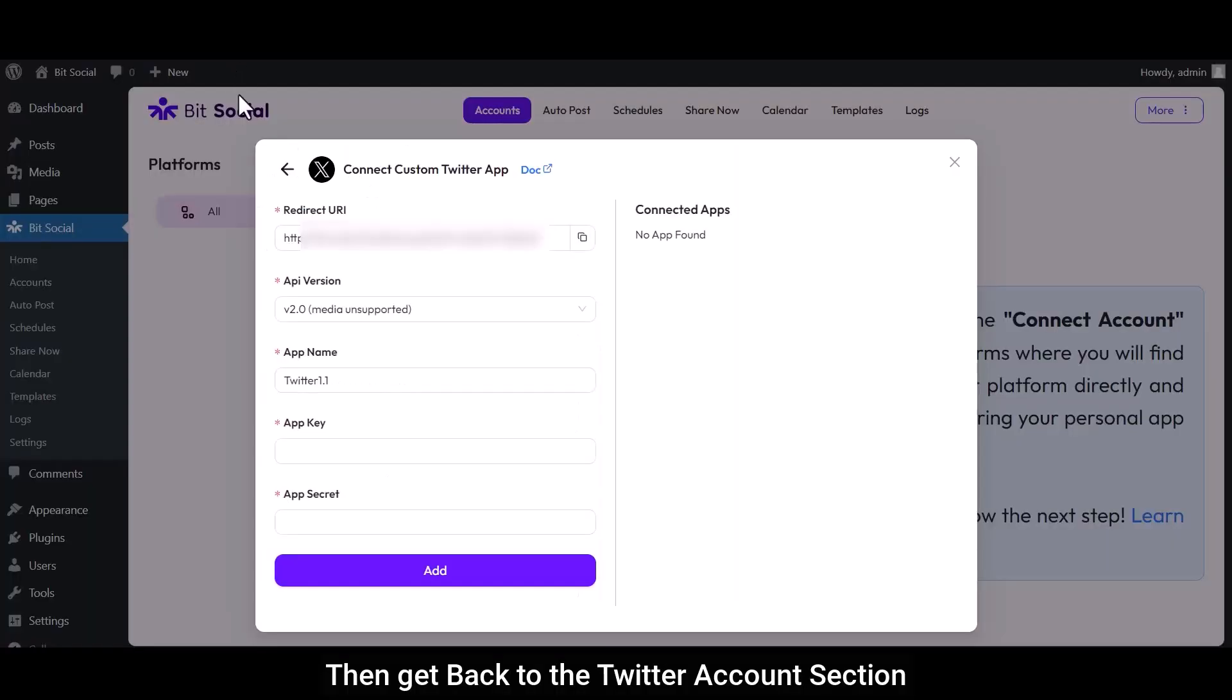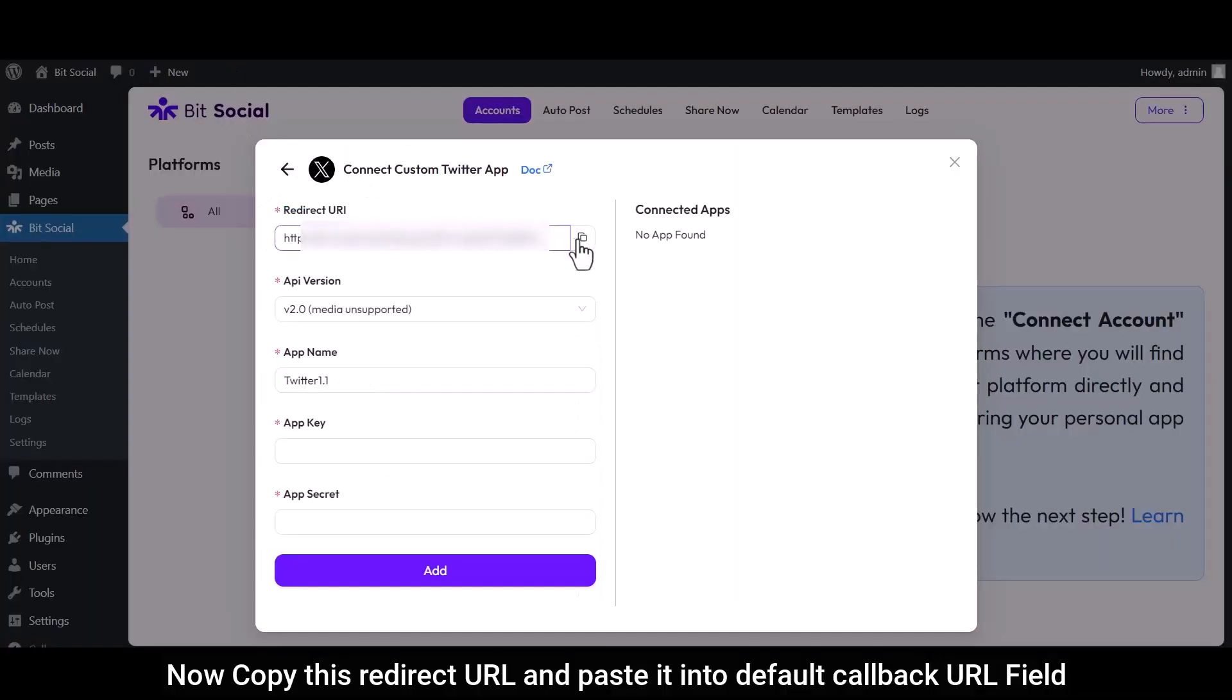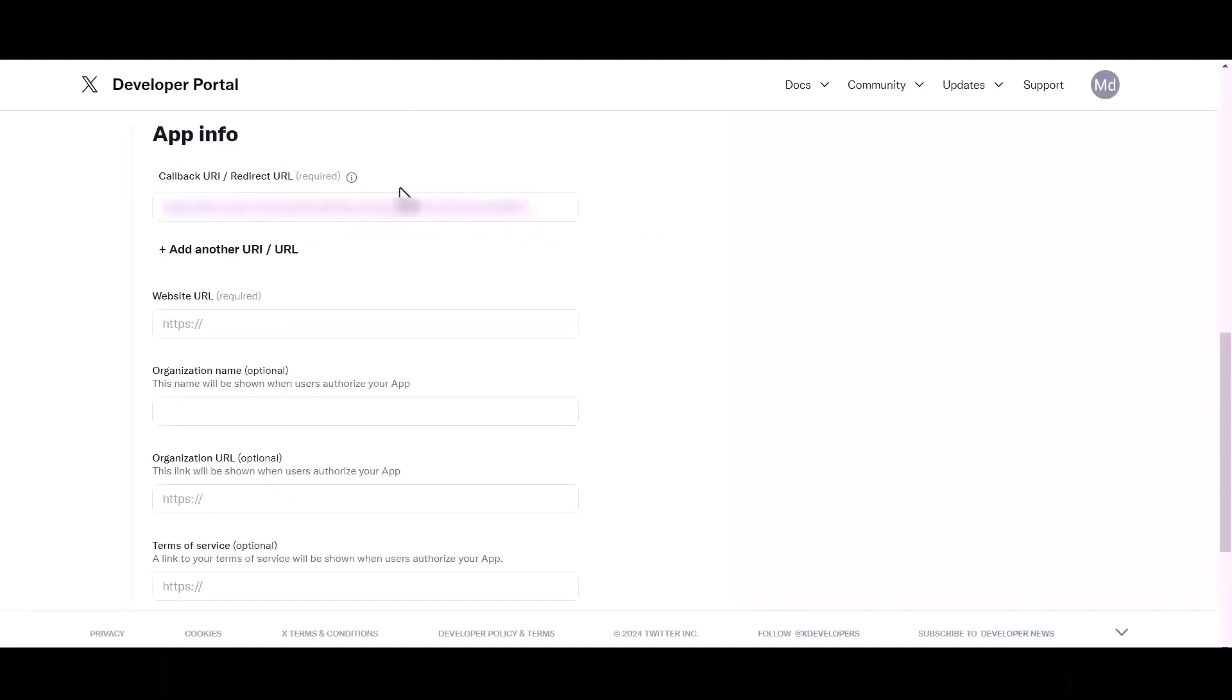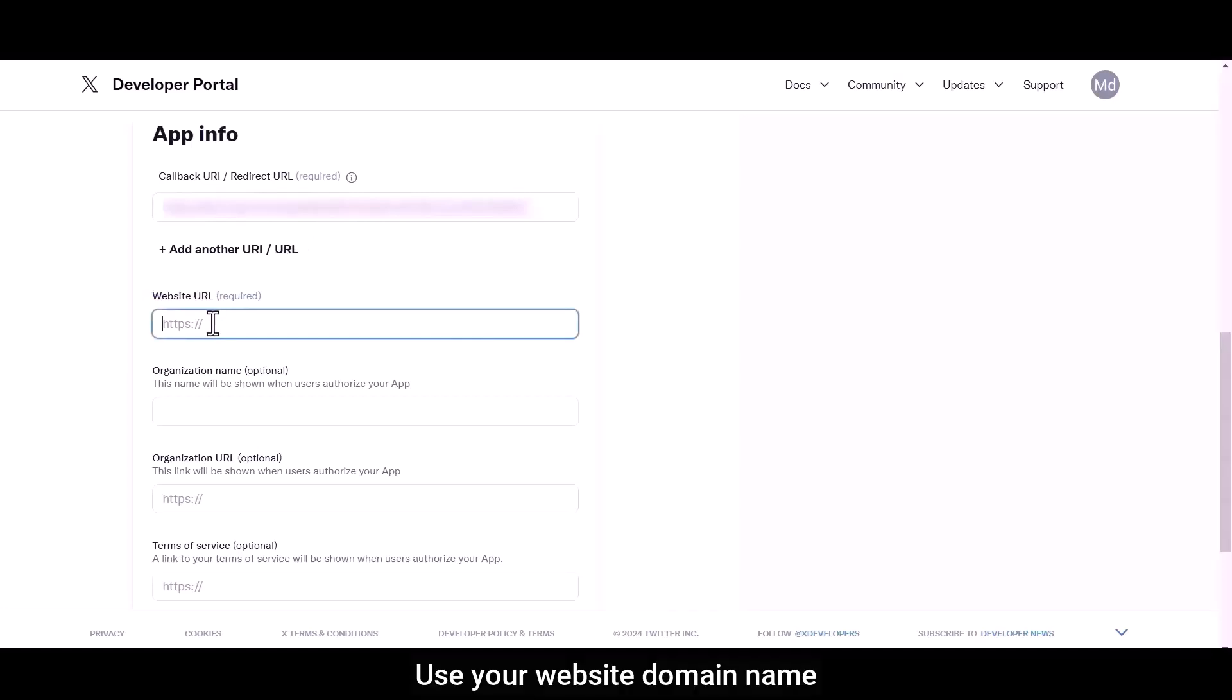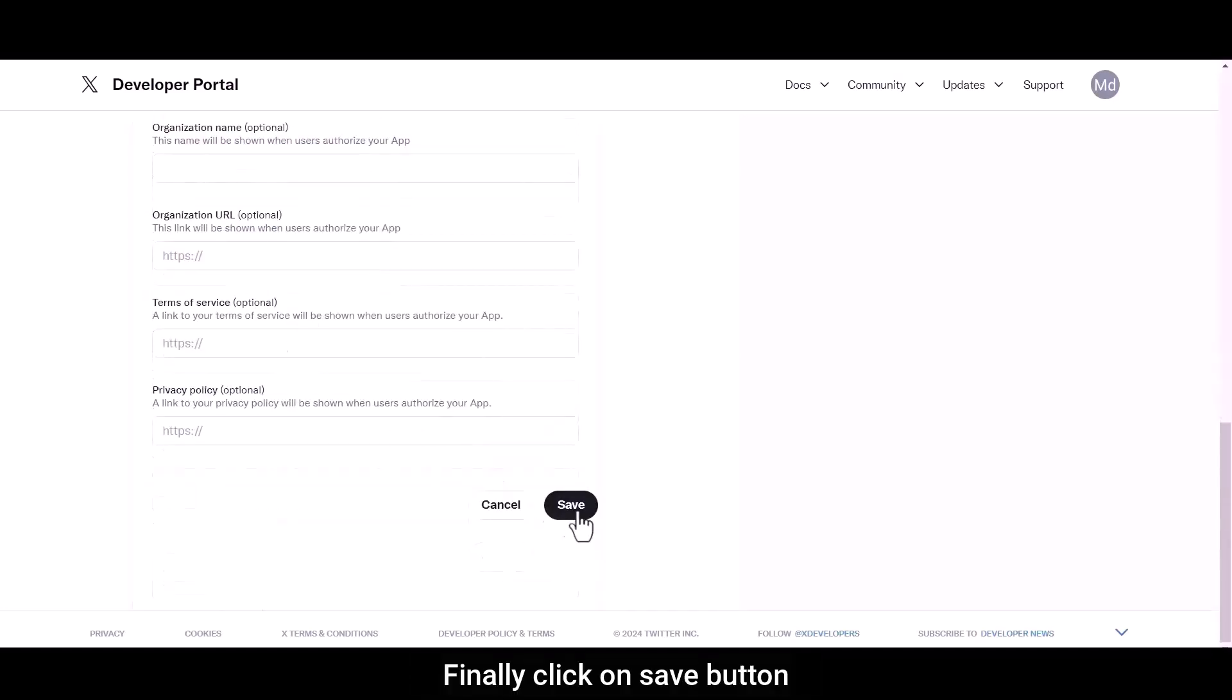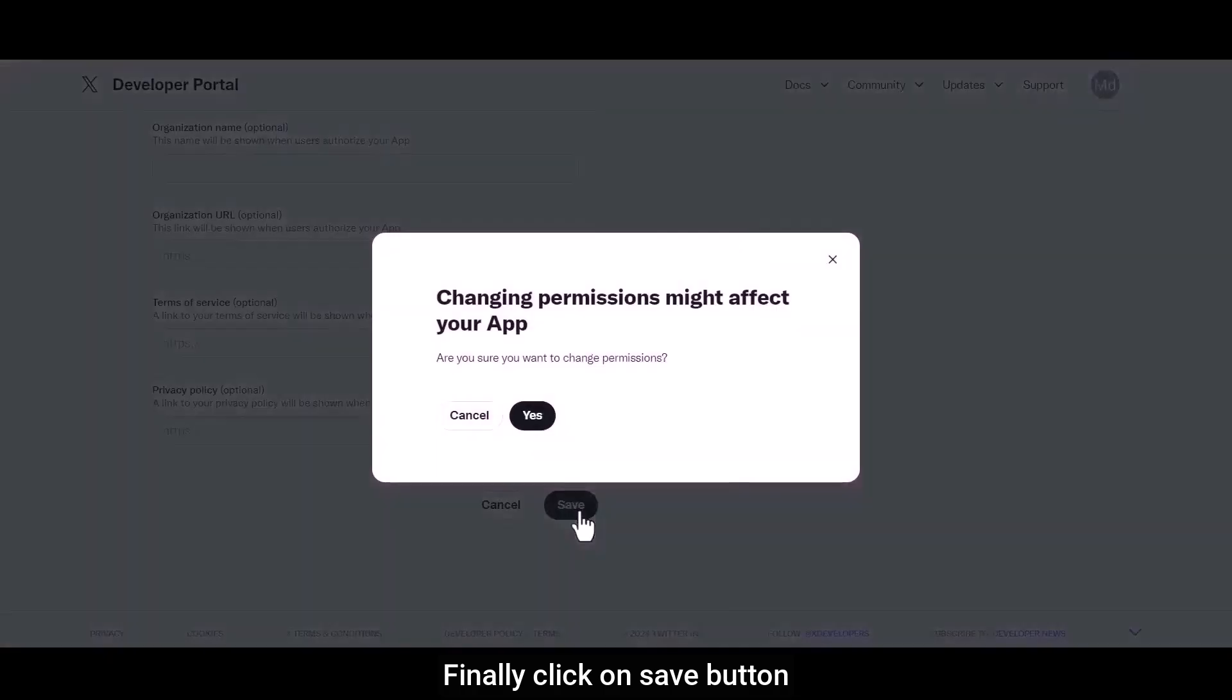Then get back to the Twitter account section. Now copy this redirect URL and paste it into the callback URL field. Use your website domain name. Finally, click on Save button.